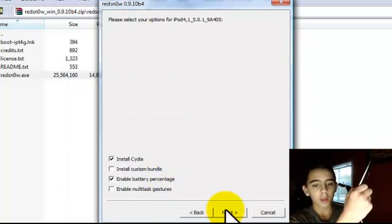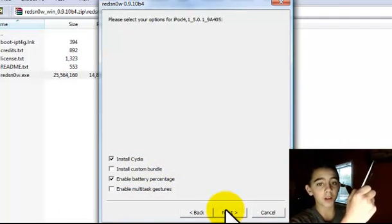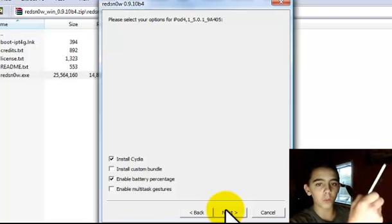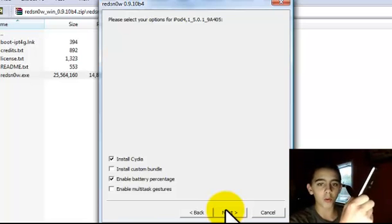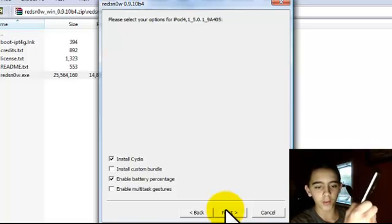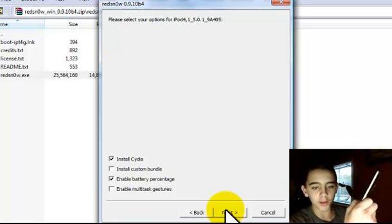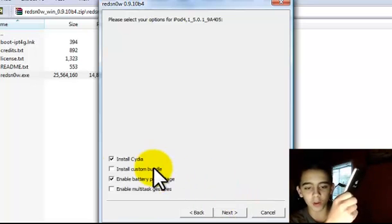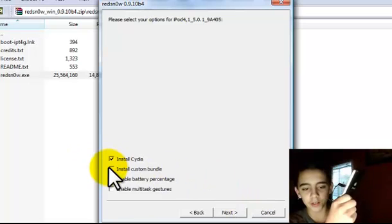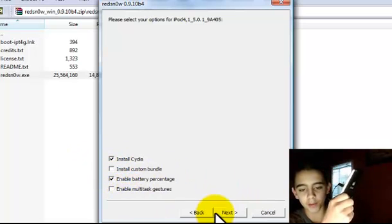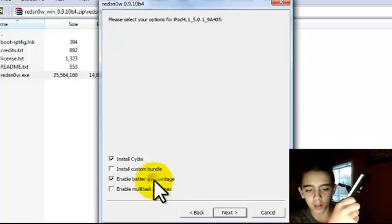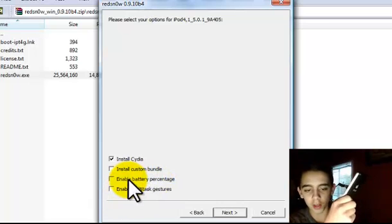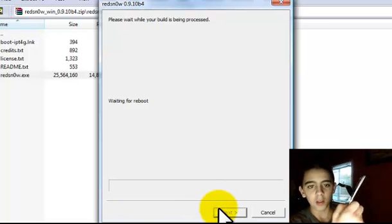Then it says please select your option for iPod 4.1, 5.0.1, 9A405. And don't mess with anything. Just keep it the same where it says install Cydia and enable battery percentage. You can, if you want to, just uncheck that, but if you want to you can keep it on there. And just click next.